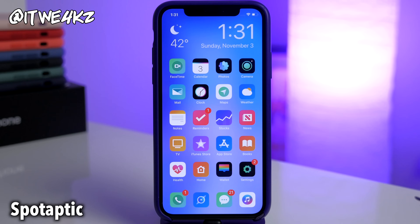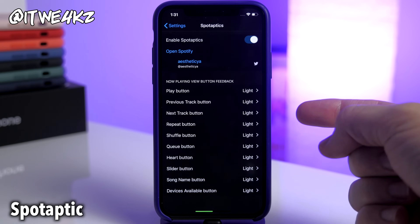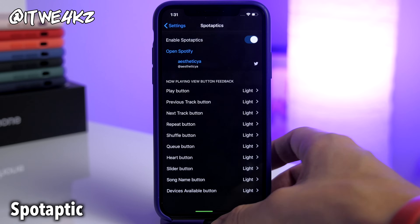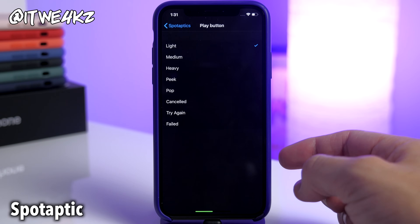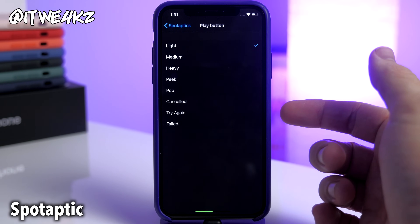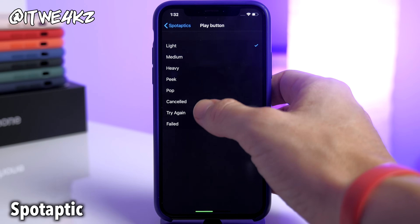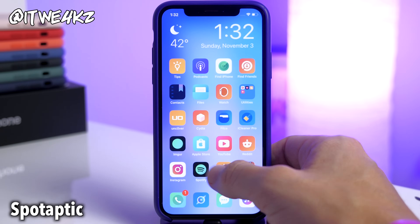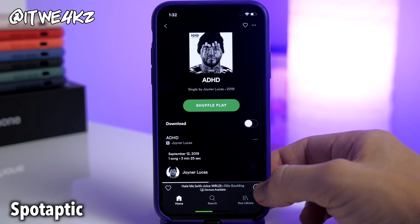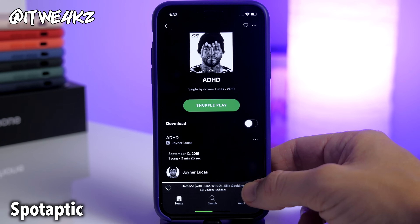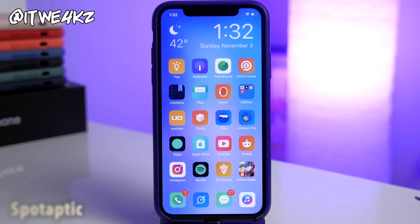Next up we have another haptic feedback tweak called Spotaptic. What this does is give you haptic feedback inside all of your Spotify controls. In the settings you have a ton of options: play button, previous, next, repeat, shuffle, queue, heart, slider, song, and device available button. You can set the haptic style for each — pop, peak, heavy, medium, or light. If you go into Spotify and tap the play button, it does vibrate and it seems to work pretty well.